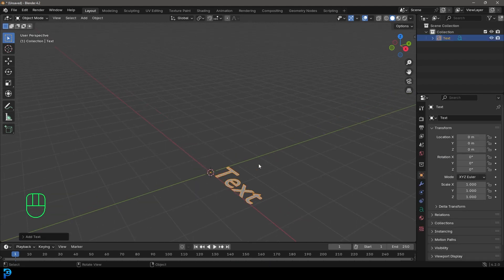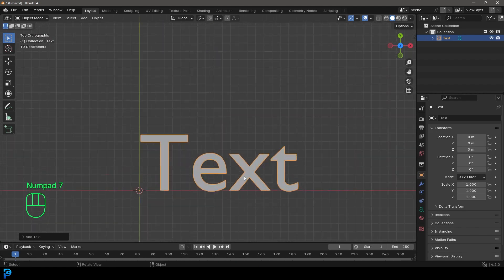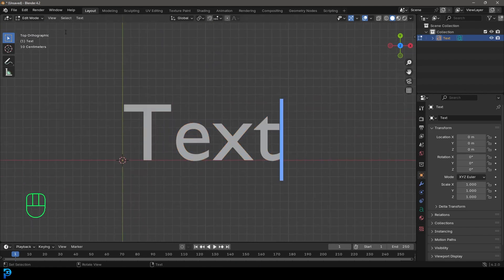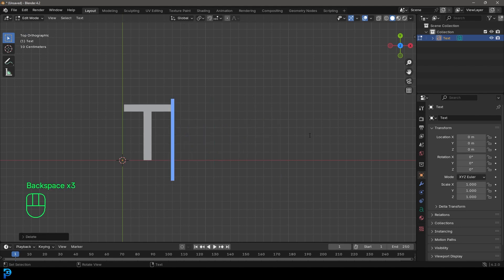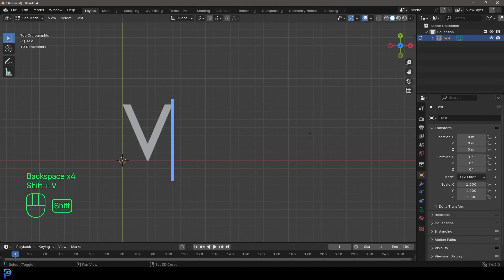To make things simpler, you can just go into your top orthographic view. And to edit text in Blender, it's really simple — you just go into edit mode and then you can just type on your keyboard like you would in a search browser. So I'm just going to backspace and type in 'vacuum'.